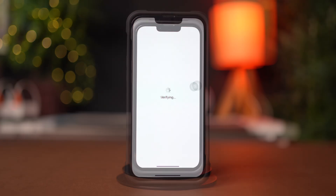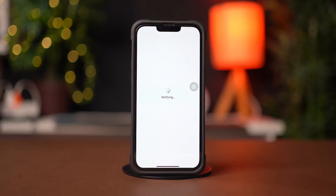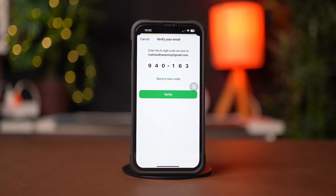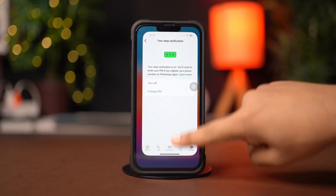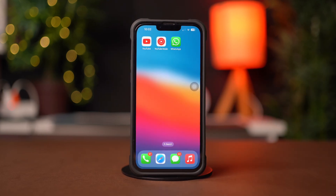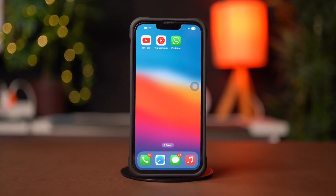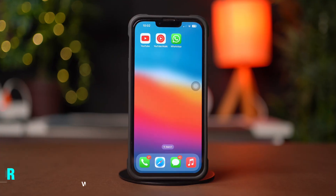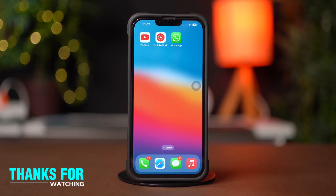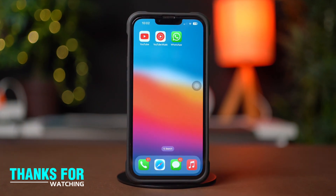After following these methods, you will get WhatsApp verification codes via email on your iPhone. I hope this video helps. If you have any questions, drop them in the comments below. Thanks for watching and I'll catch you in the next video. Stay tuned.